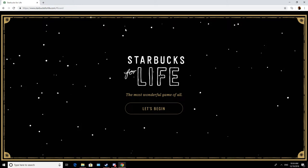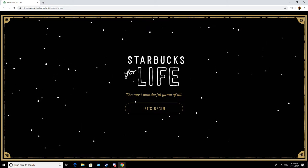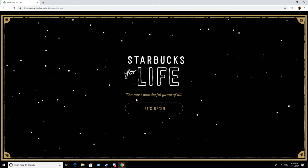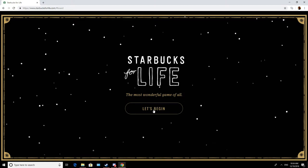Alright, welcome back to Starbucks for Life, touted as being the most wonderful game of all. Let's begin.